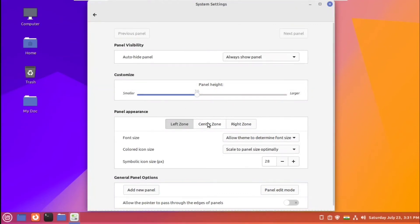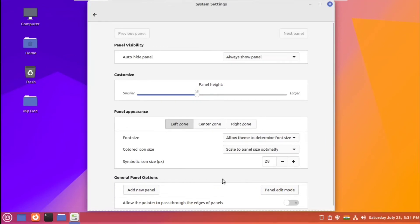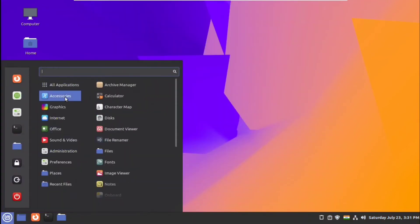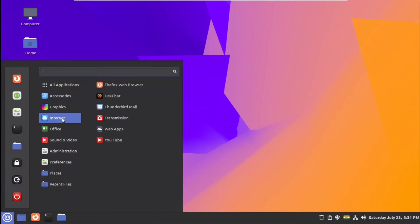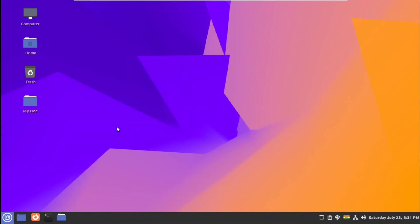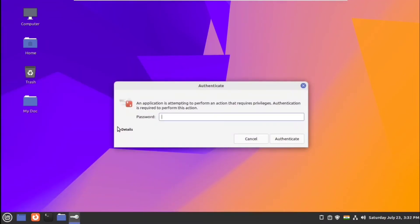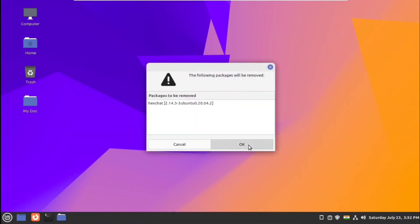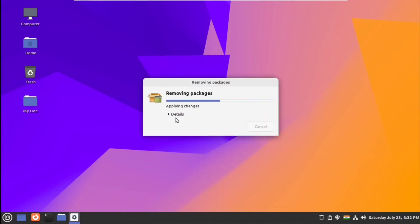Next you can customize the panel — you can adjust the panel height, the icon size, and everything according to your liking. We can also uninstall some programs by right-clicking on the program and clicking uninstall, giving the password, authenticating, and clicking ok to uninstall all the dependencies for that package.